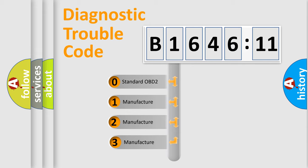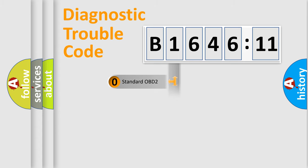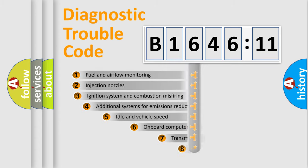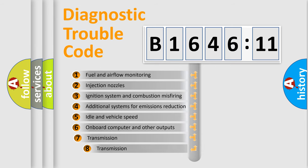This distribution is defined in the first character code. If the second character is expressed as zero, it is a standardized error. In the case of numbers 1, 2, 3, it is a car-specific error.